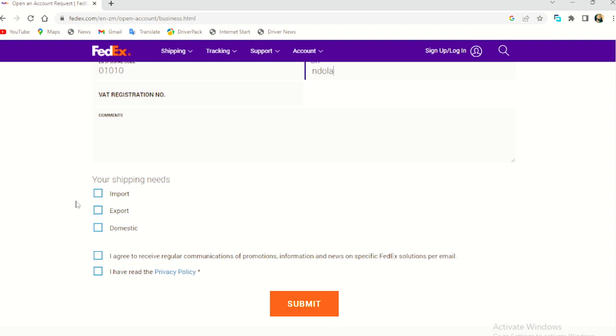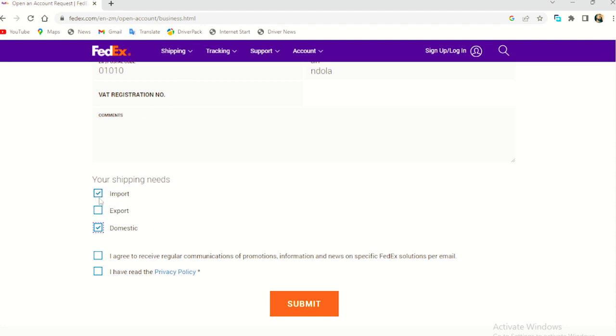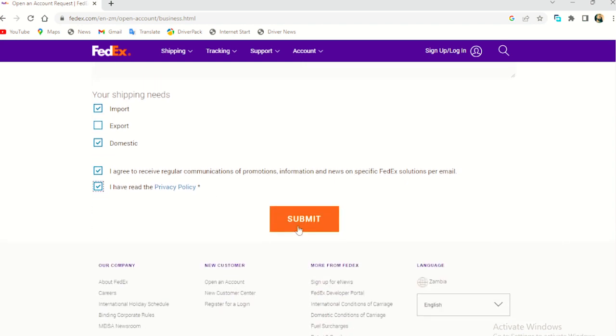So this is my information. And so your shipping needs. For me, it's import. I need to import, not really export, but also domestic. I can use it to transfer maybe from here to Lusaka, from Lusaka to... So this is what it means when it's like this. Then you'll agree to terms and condition and also the privacy policy. Then you submit.